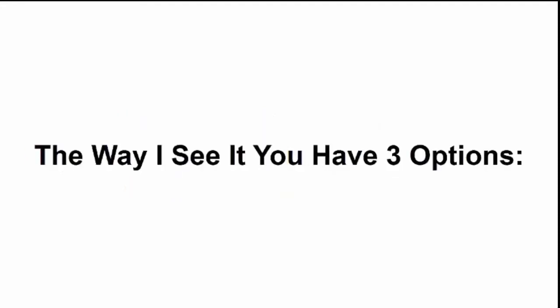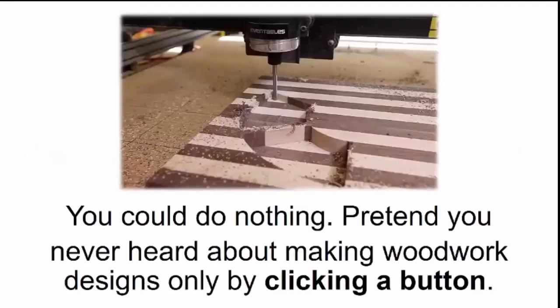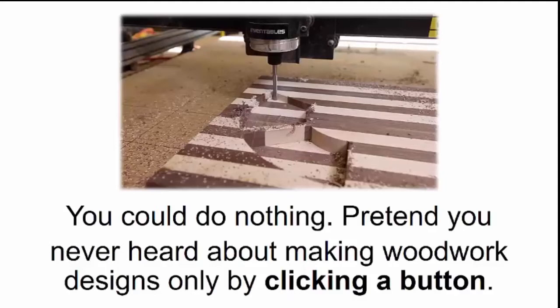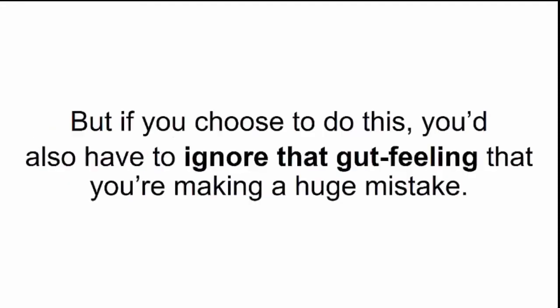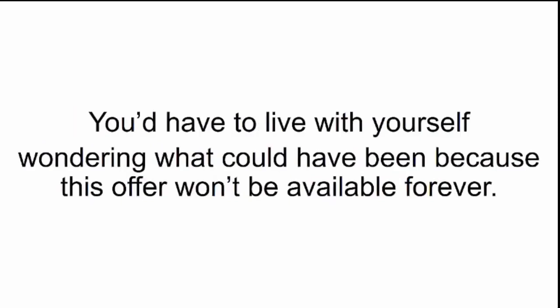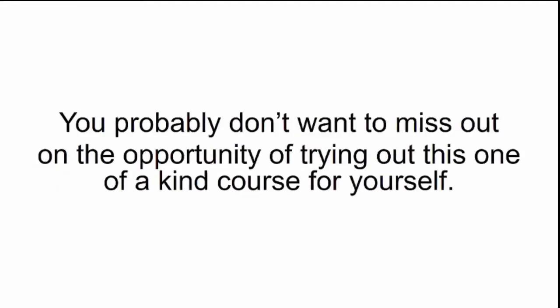The way I see it, you have three options. You could do nothing. Pretend you never heard about making woodwork designs only by clicking a button. Try to forget everything you heard in the past minutes and go back to struggling with lousy woodworking plans and half-baked instructions for DIY projects. But if you choose to do this, you'd also have to ignore that gut feeling that you're making a huge mistake. You'd have to live with yourself wondering, what could have been because this offer won't be available forever.